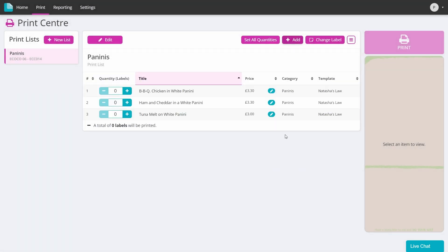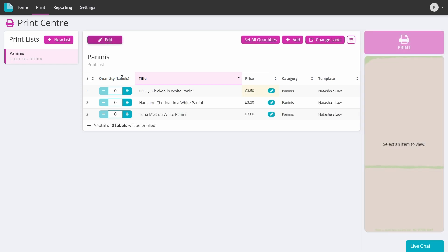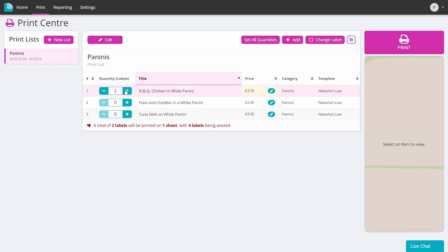This will have populated your list and you can now add the quantities that you need as well as amending any prices ahead of printing.